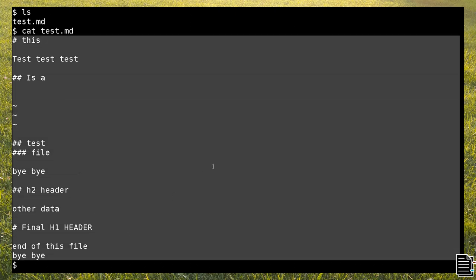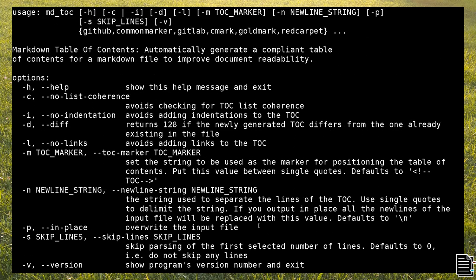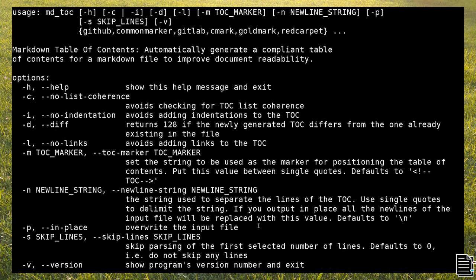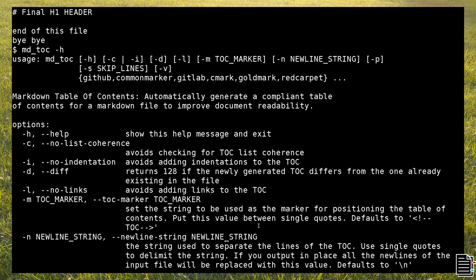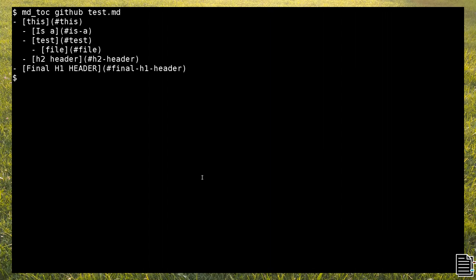Let's start with this simple Markdown file which contains six headers and some random text. By looking at mdtoc's help, we can see all possible options. In this first example, I use the GitHub Markdown parser because it's the one most commonly used. If you call mdtoc without options, you'll get an indented list of headers with their anchor links.